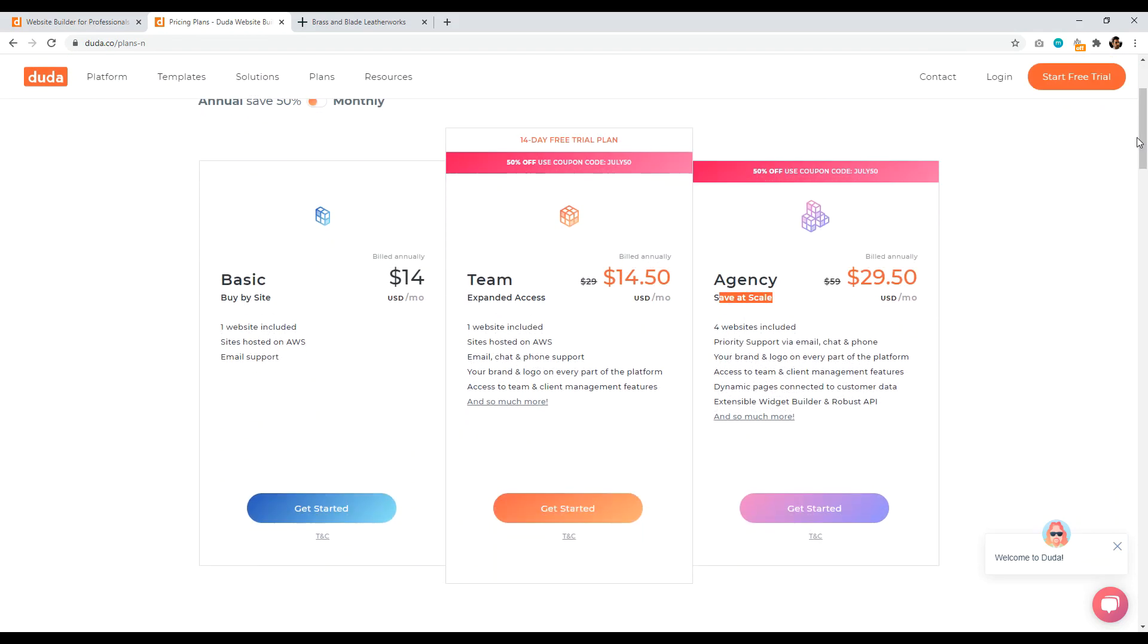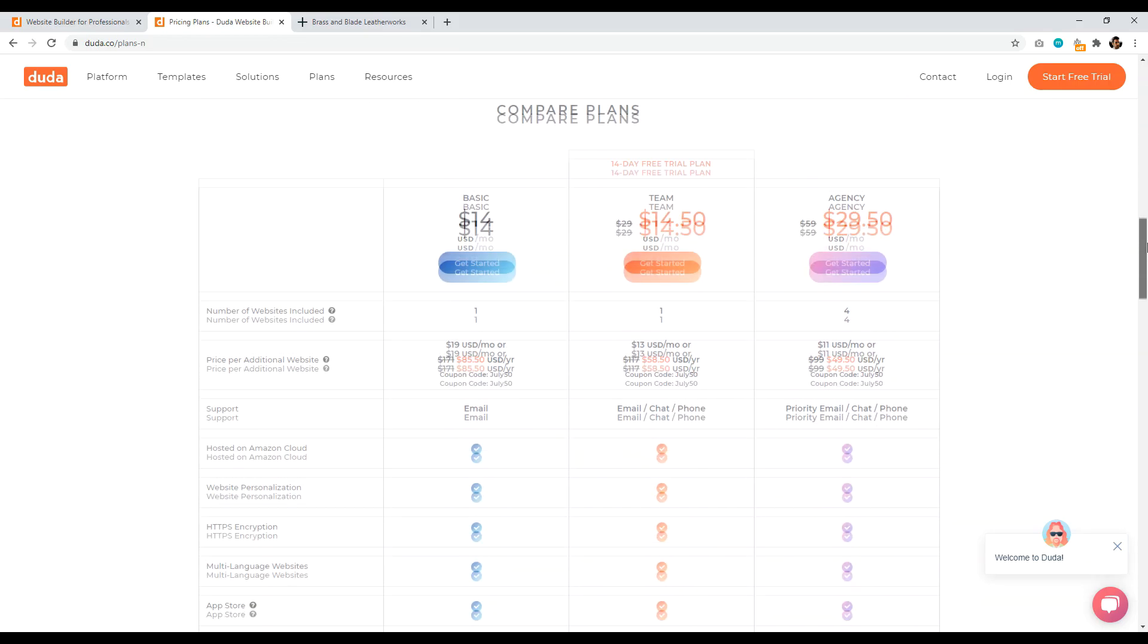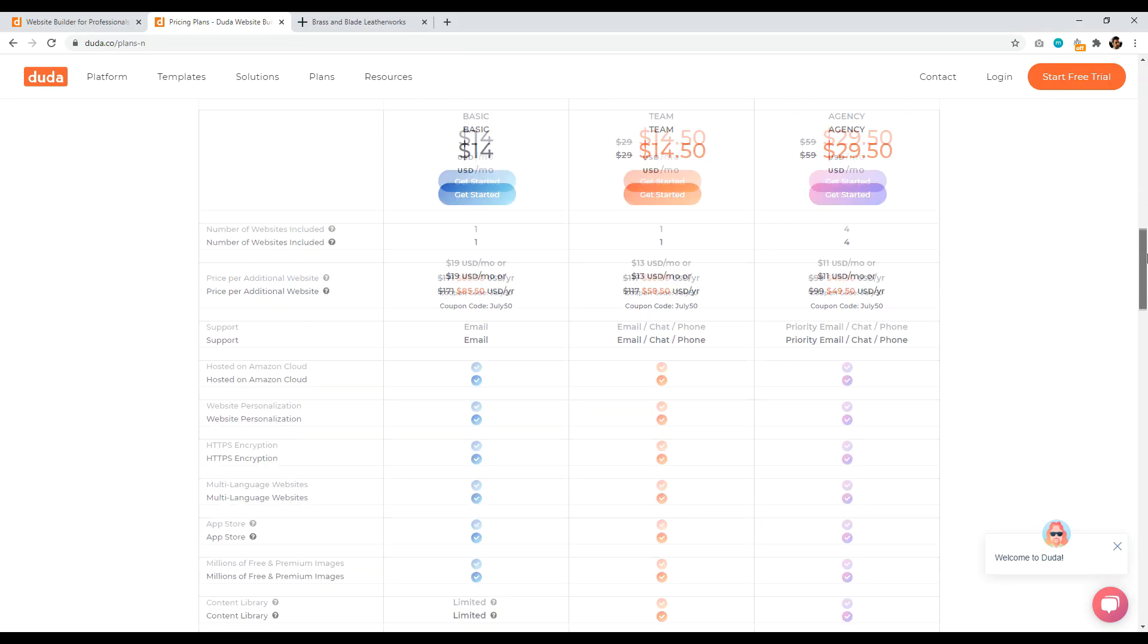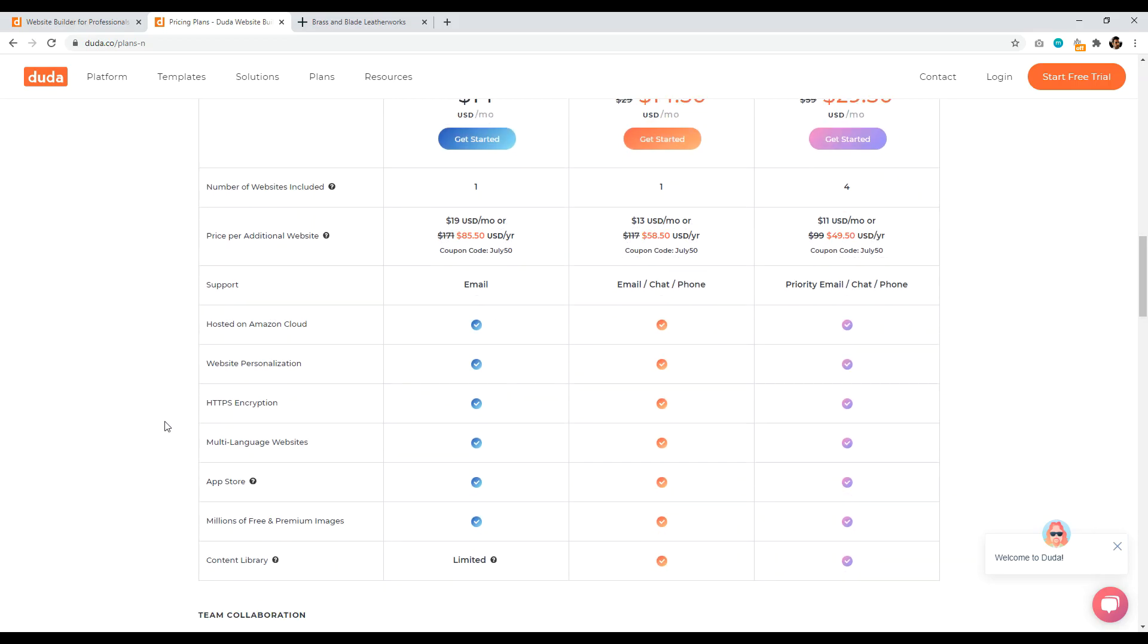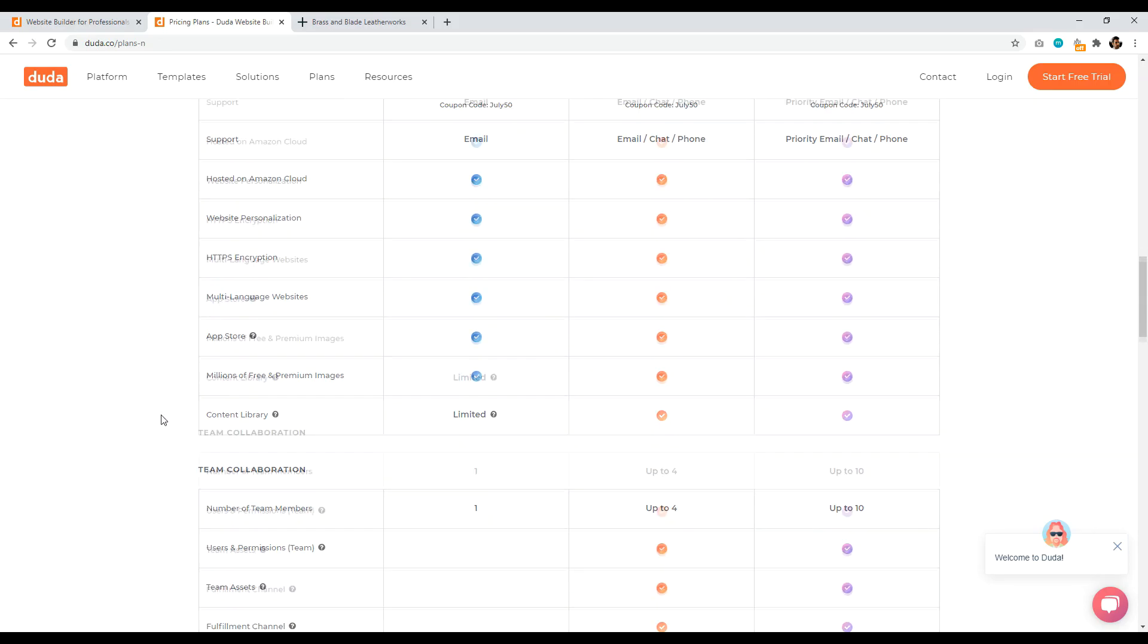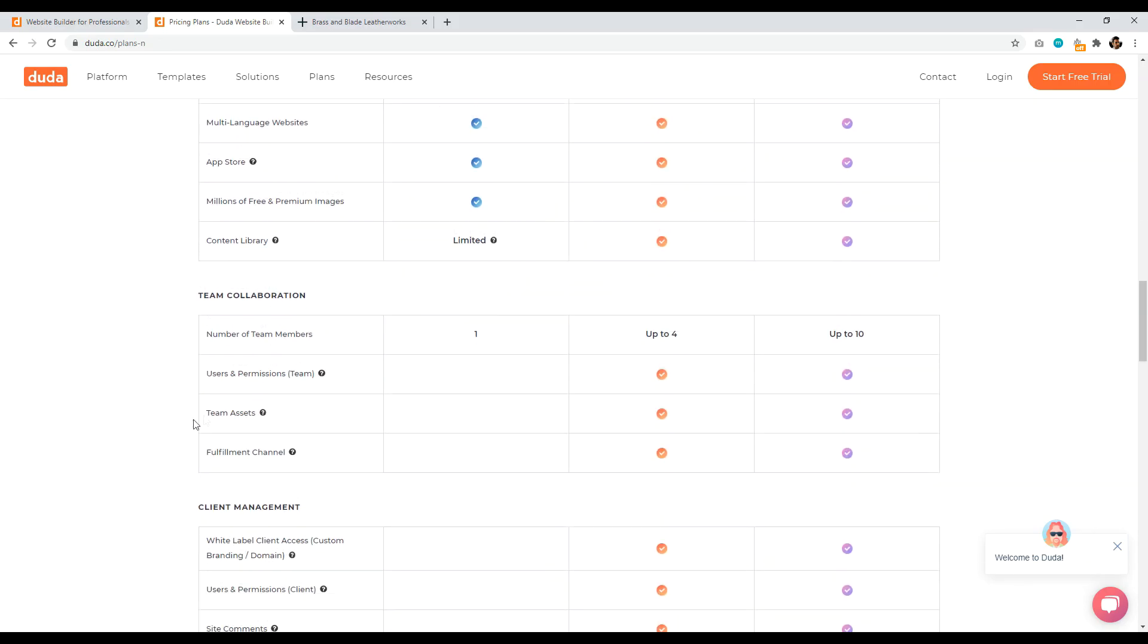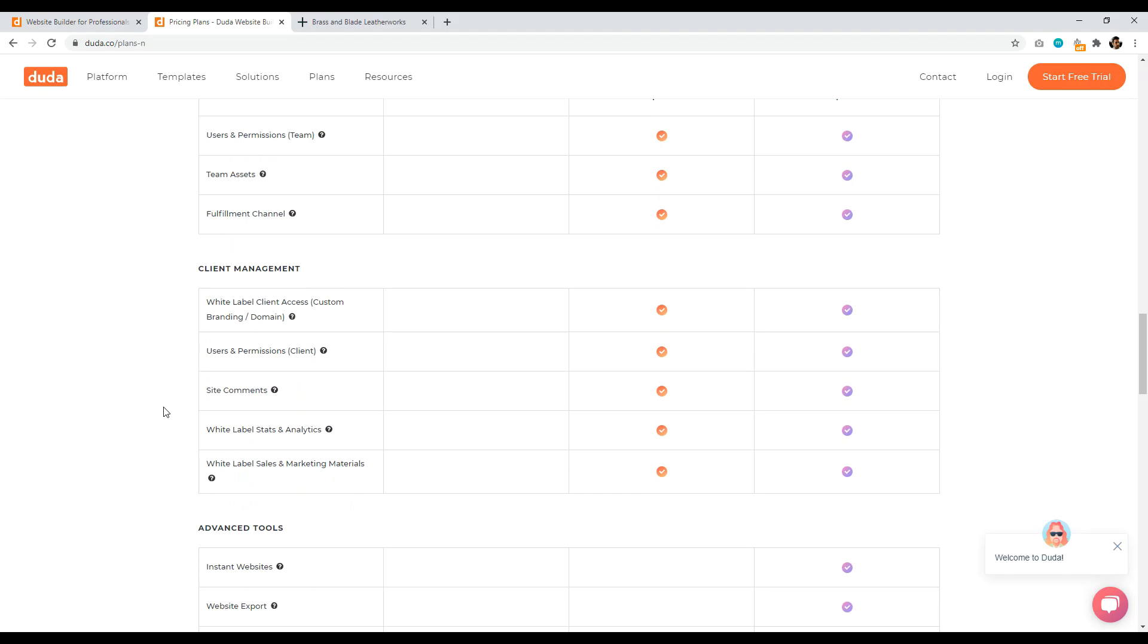So anyways, let's take a look. So they have three different plans. So their basic, team, and agency, and that is basically it. And so if we come down here to what you specifically get, you basically, it gets hosted on Amazon cloud, website personalization, you get HTTPS encryption, team assets, user permissions, and all the things that you need in order to build your website. So like white label stats and analytics, site comments, white label sales and marketing material that you only get, obviously, if you use the team or agency plan.